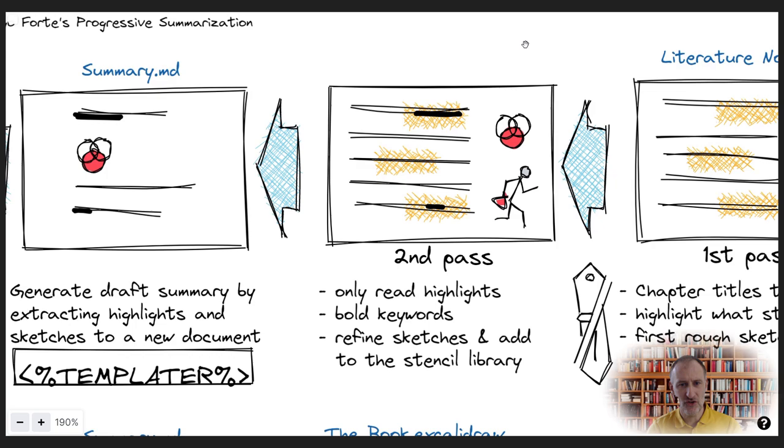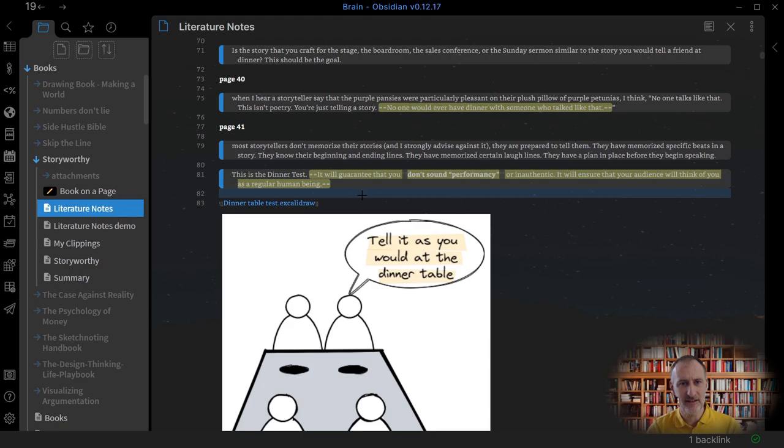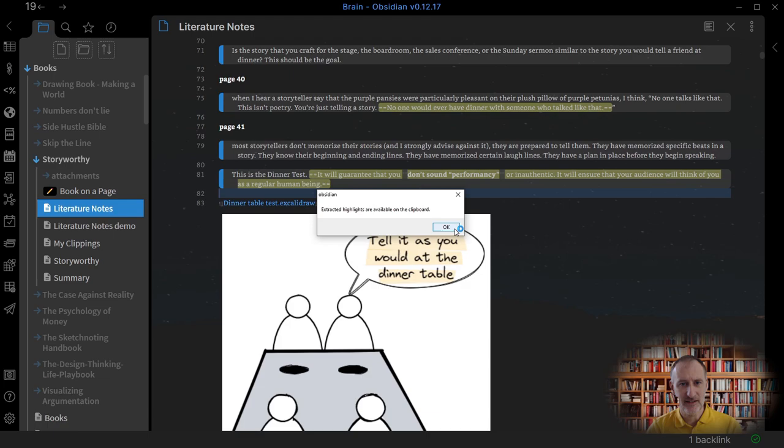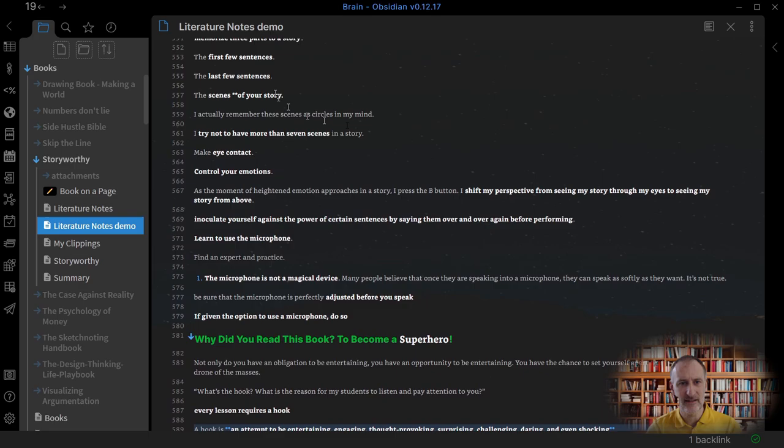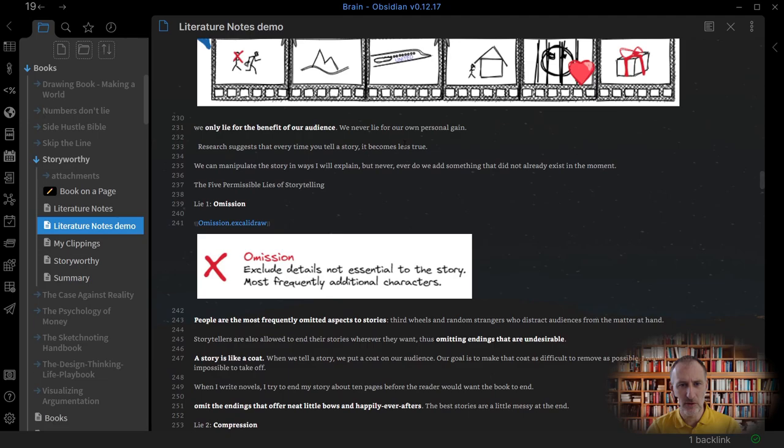Once I'm done with highlighting, I use a second templator script to extract the highlighted text and the sketches from my literature notes to create the first version of my mini summary. Similarly to the first script, this places the result on the clipboard which I need to paste into the summary document.